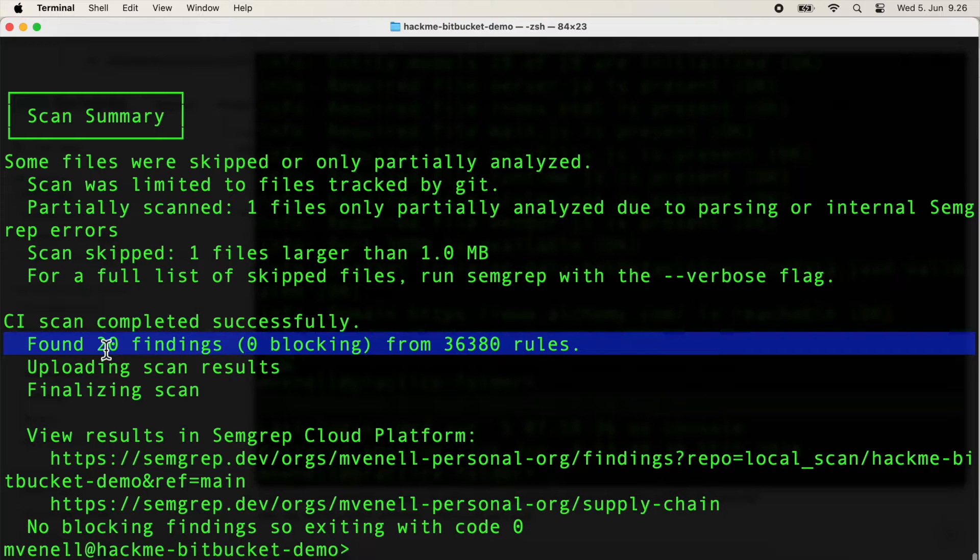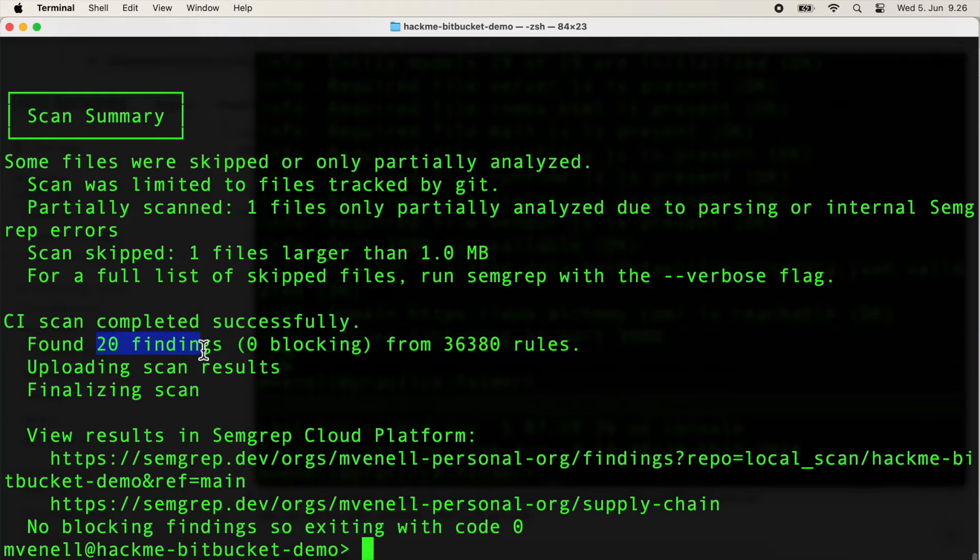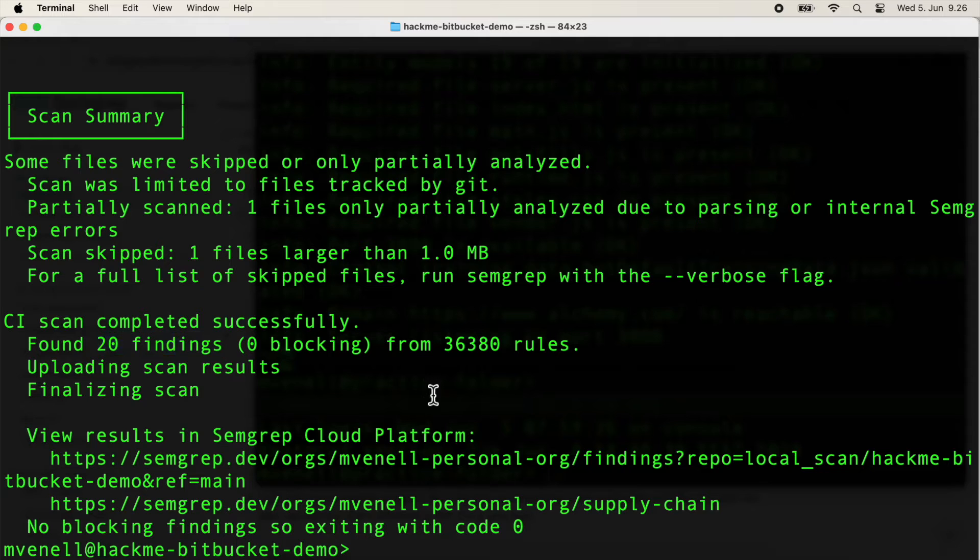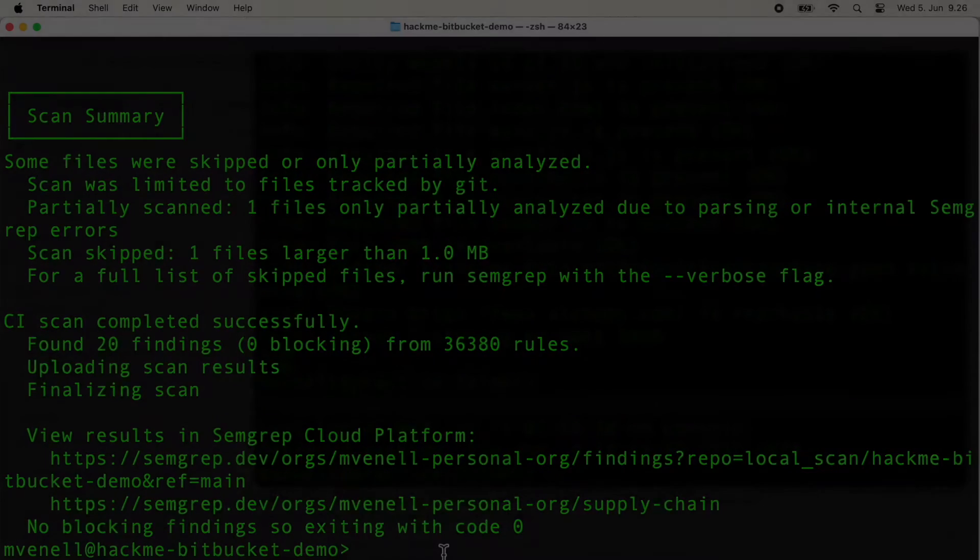Here's a heads up: don't get hung up on comparing raw totals between scanners. It's all about the details. Sometimes scanners might report the same issue multiple times if there are different ways to exploit it.